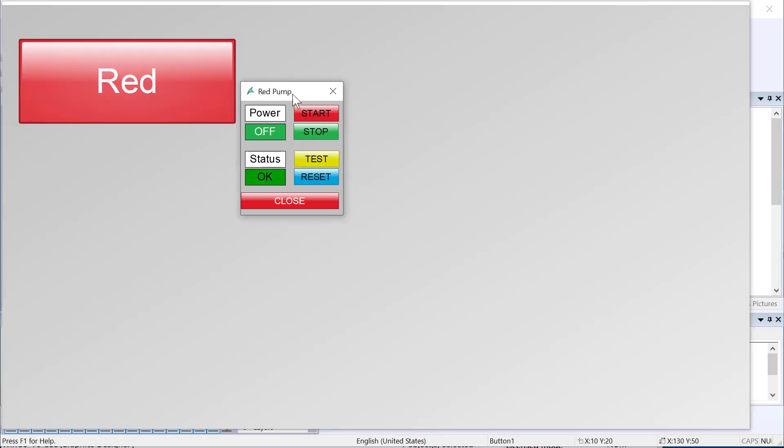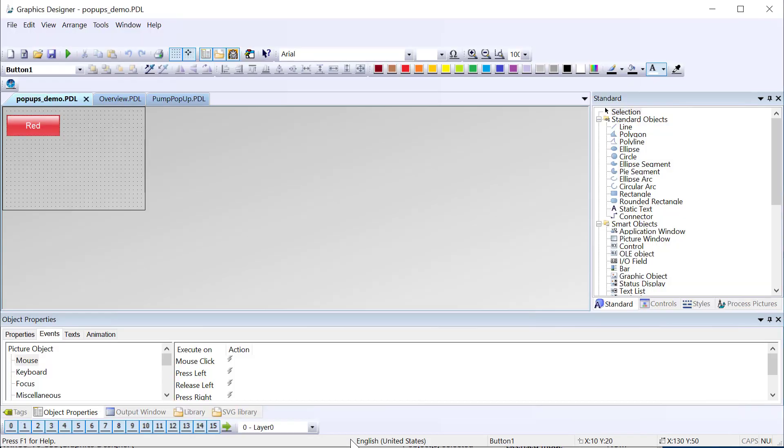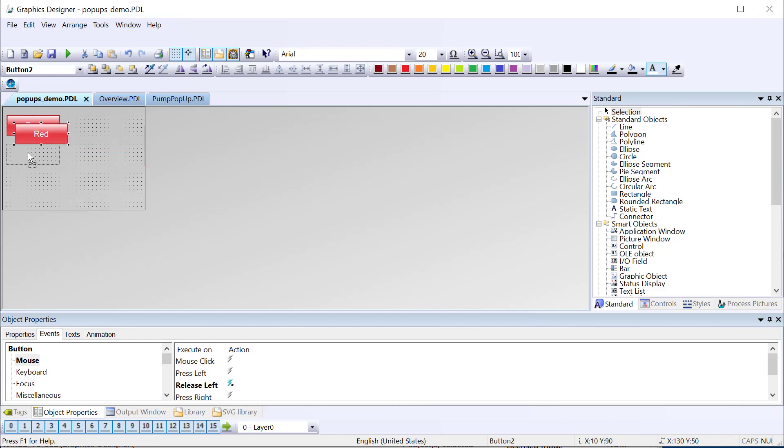We got our red pump. So it looks like it's still working there.